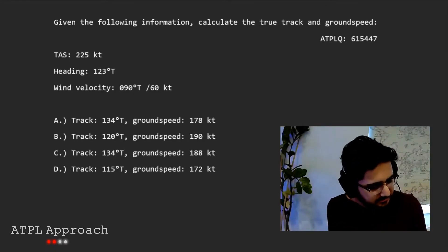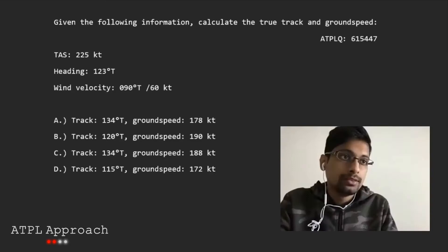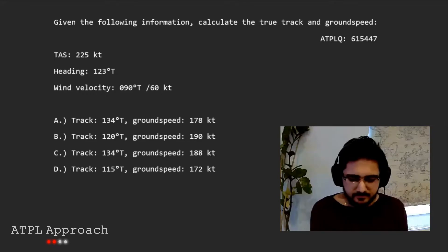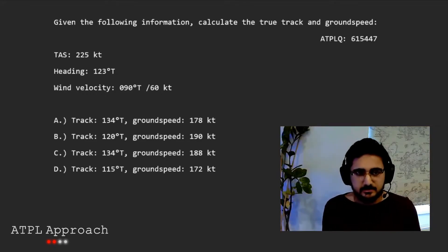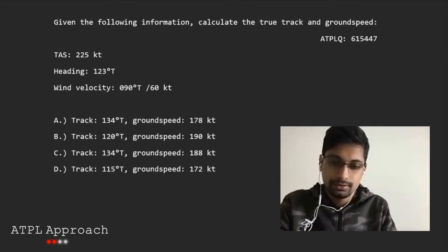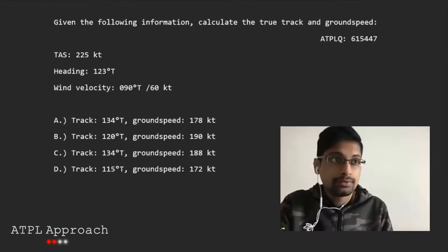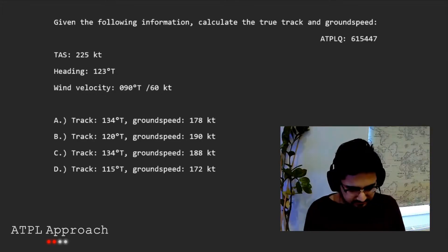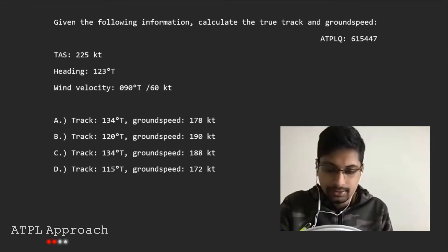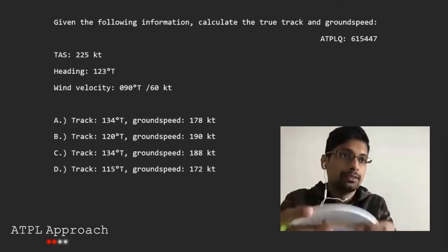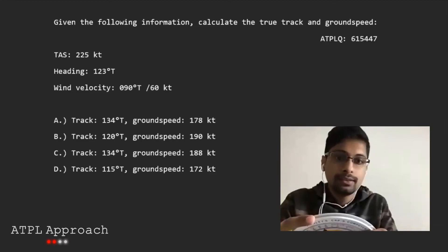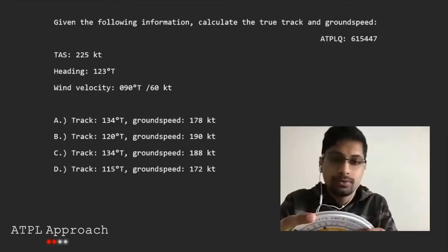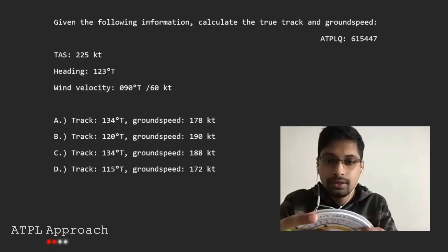Now what's the next thing that we do? Okay, so now you set the TAS? Yep. So you take the dot onto 225. Which dot, the one you plotted or the datum? The datum. Good. Now you set the heading. So that's 123.